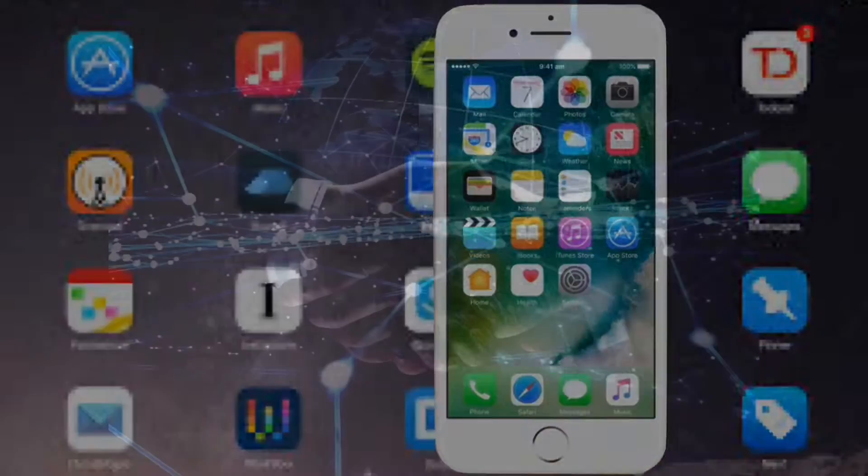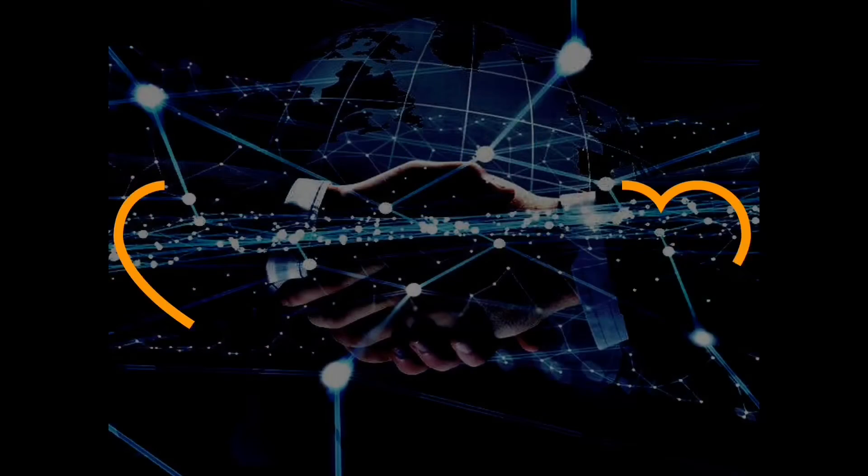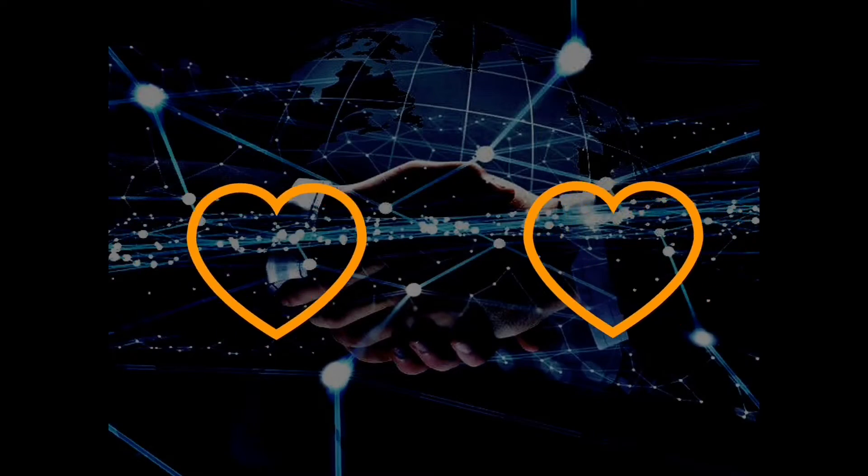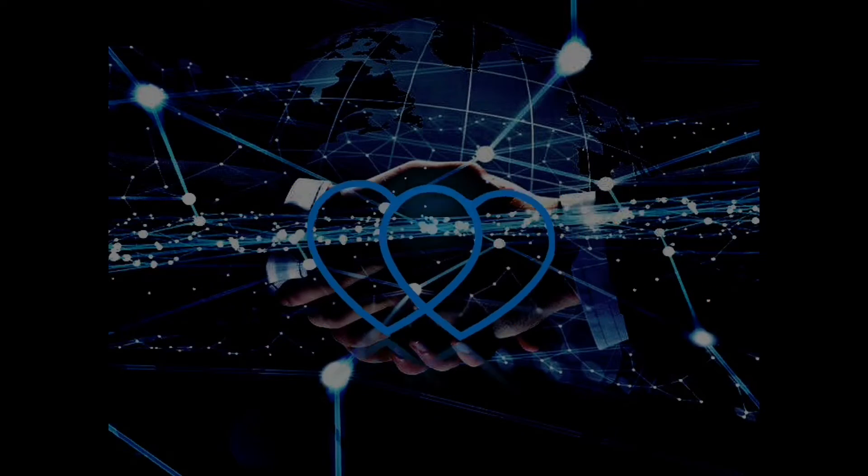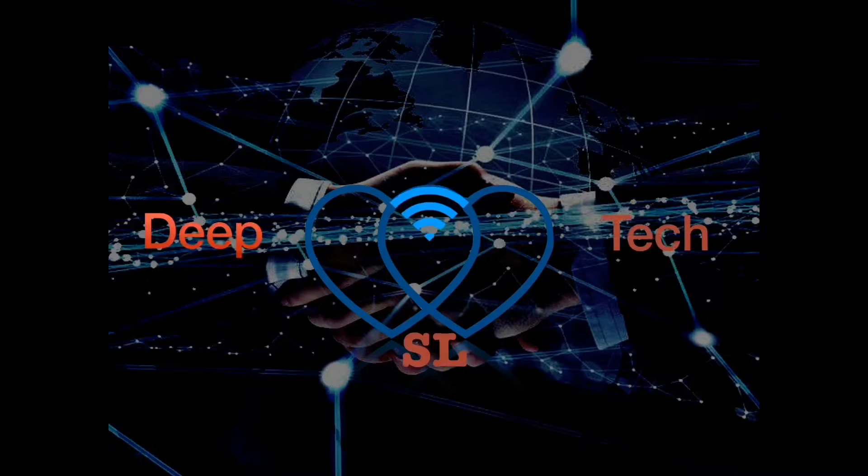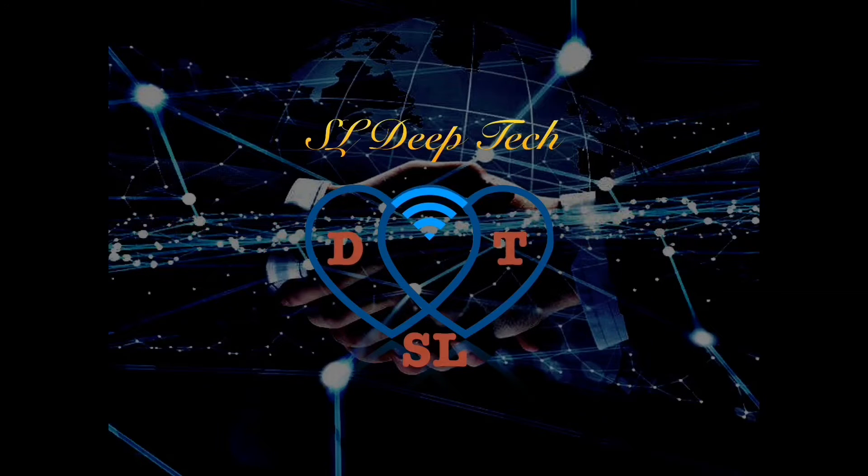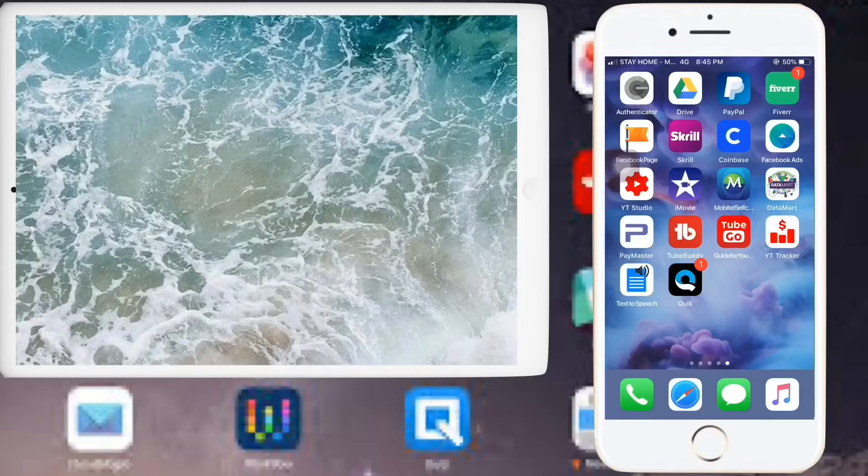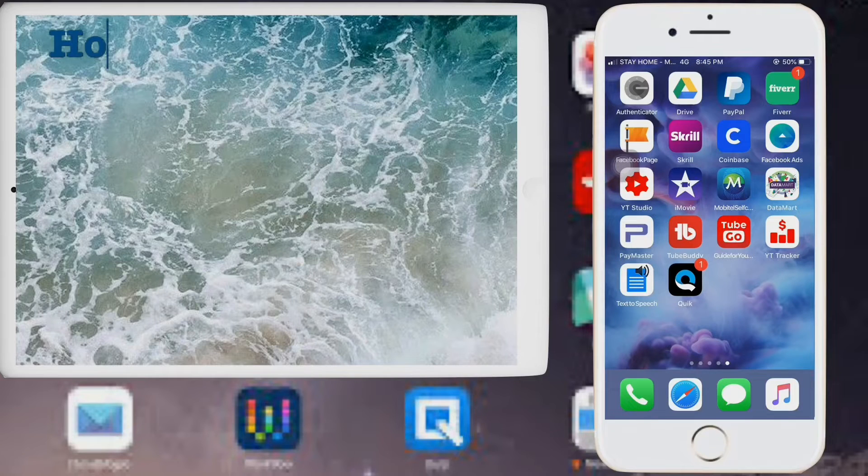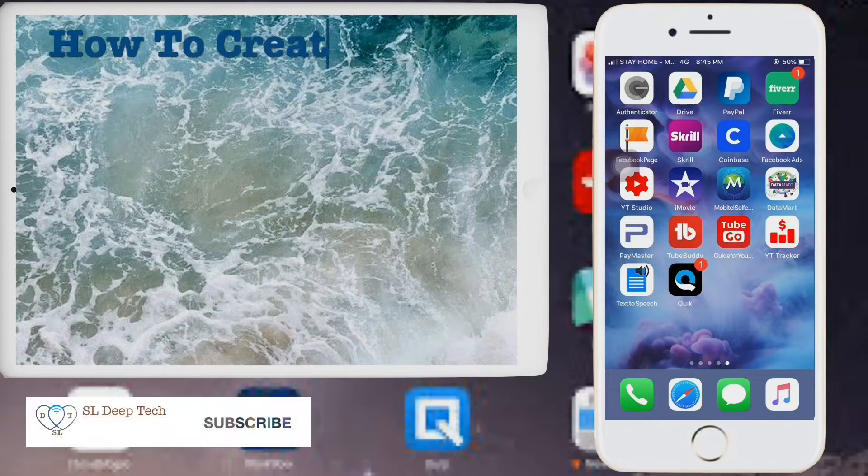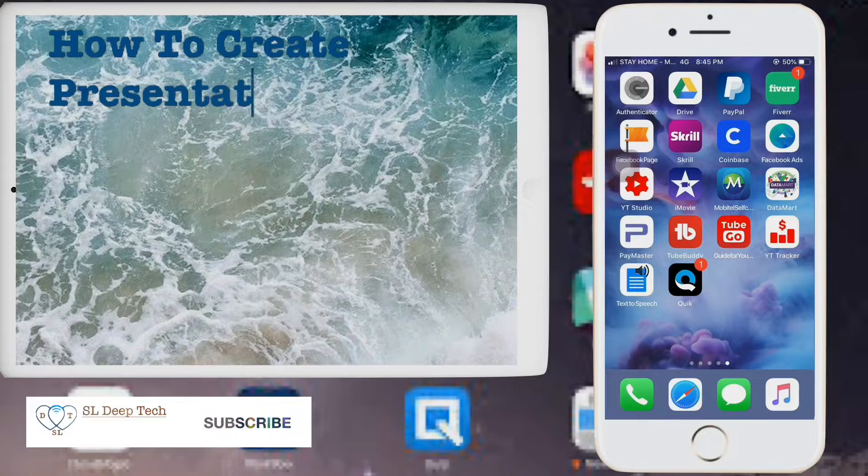Hey guys, today I will show you how to use Keynote app on your iPhone. How to create presentation from iPhone.